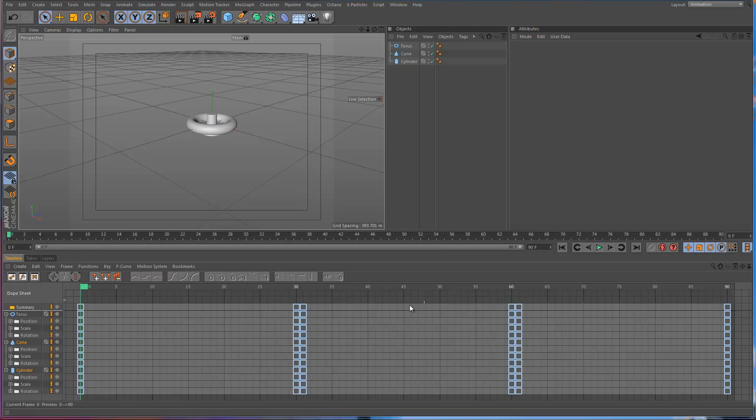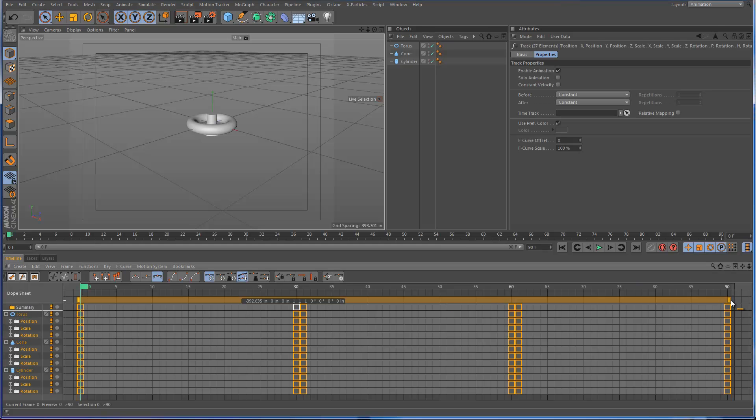You can just go to the timeline and if you select the summary track, then you can just drag the bar at the top to scale the keys in and out.